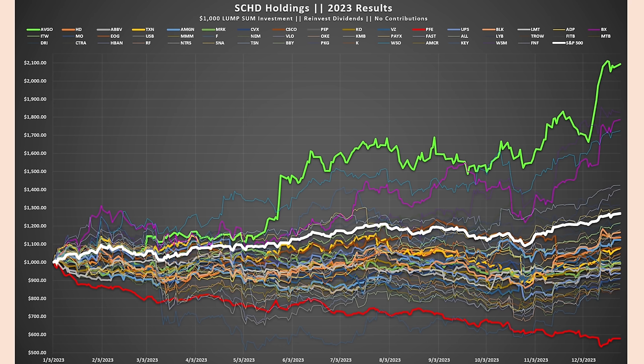What you see is that for the most part, a lot of these stocks performed very similarly to each other, but most of them underperformed the S&P 500. We only had about 7 that overperformed compared to the S&P 500, but quite a few that dramatically underperformed.